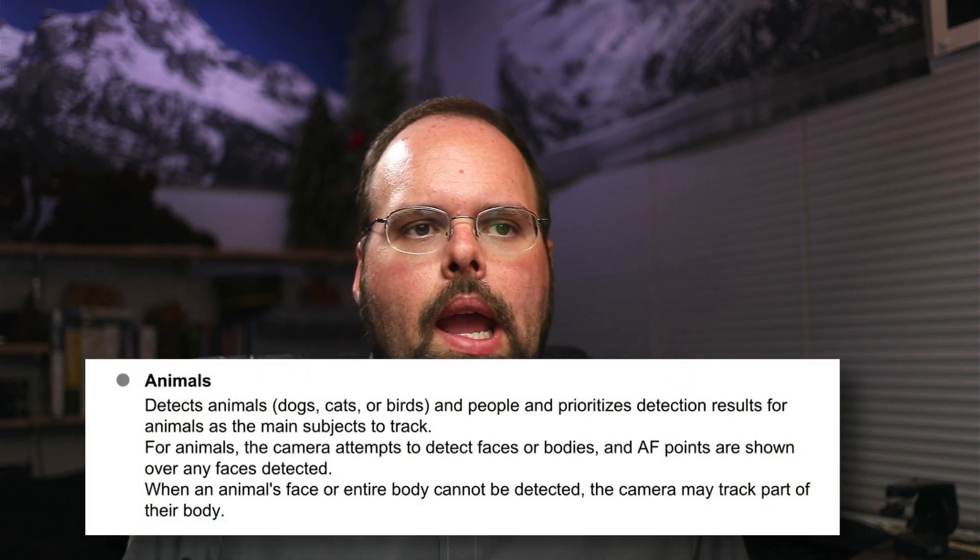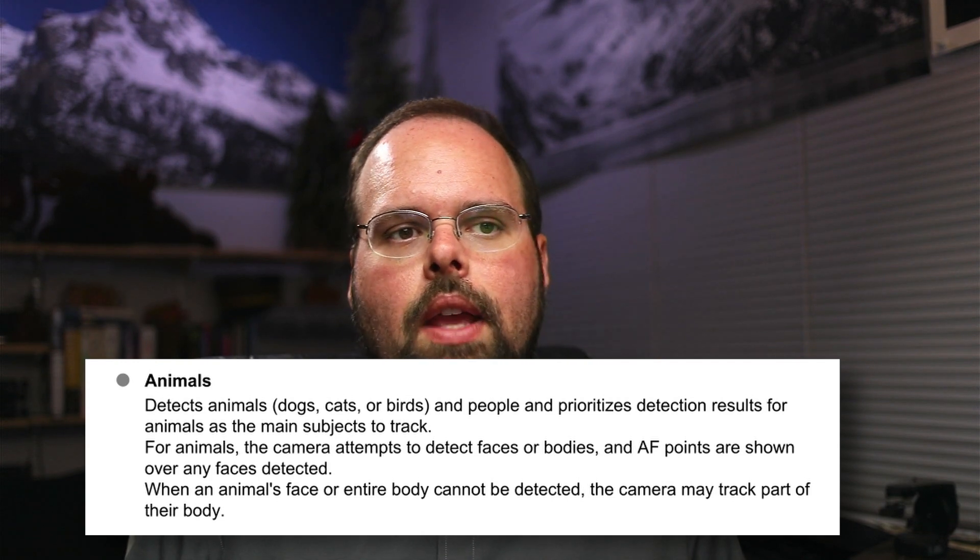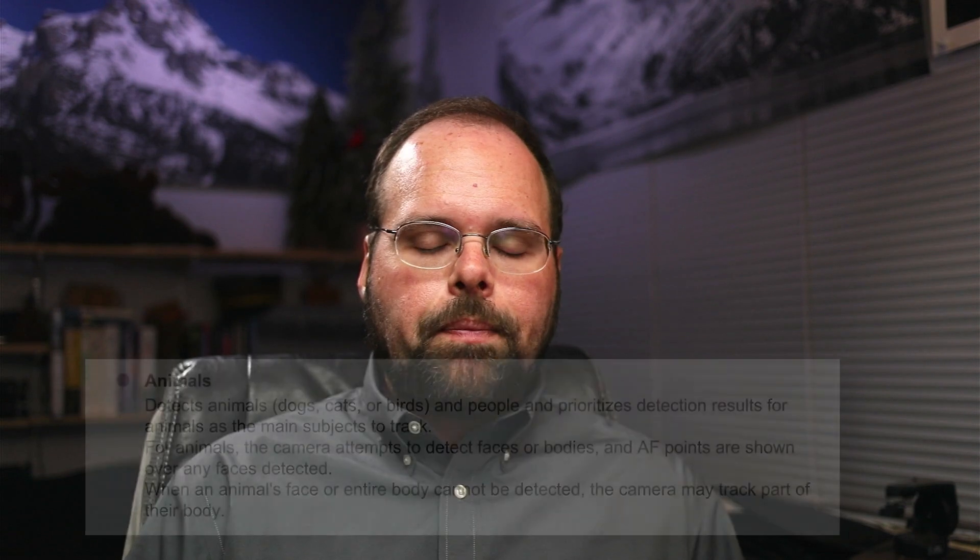Option number two is animals. The manual says it 'detects animals — dogs, cats, or birds — and people, and prioritizes the detection results for animals as the main subject to track. For animals, the camera attempts to detect faces or bodies, and if AF points are shown over any faces detected, when an animal's face or entire body cannot be detected, the camera may track part of their body.' In my experience, if you have people and animals in a scene, the camera will detect both, initially select the animal as the thing to focus on, and then you can use the multi-controller to move the AF point from the animal's face or body to a person's face or body.